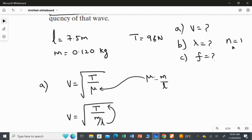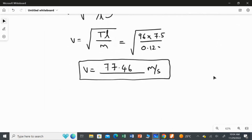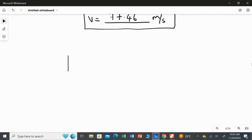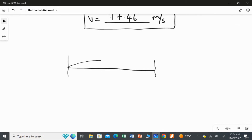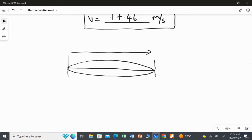For the second question, we find the longest possible wavelength. Drawing the diagram: the string is fixed at both ends, and for n equal to 1, there is only one loop. Split that loop into two parts — each part represents a quarter wavelength.